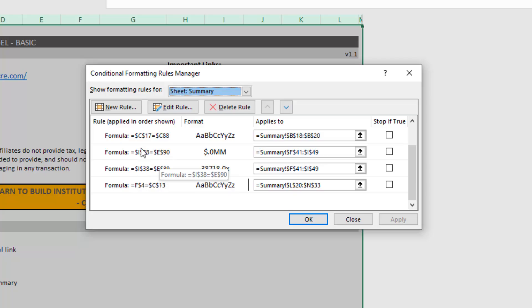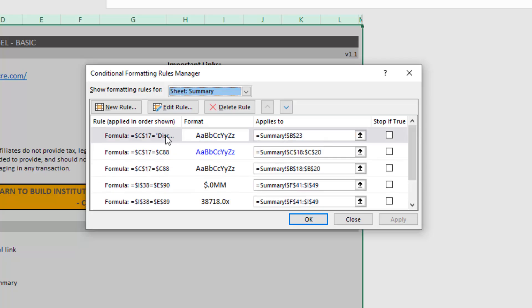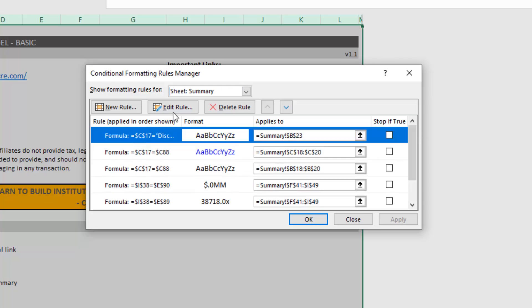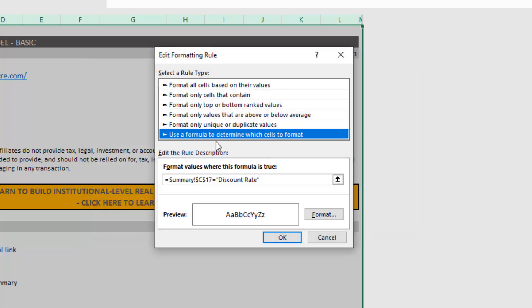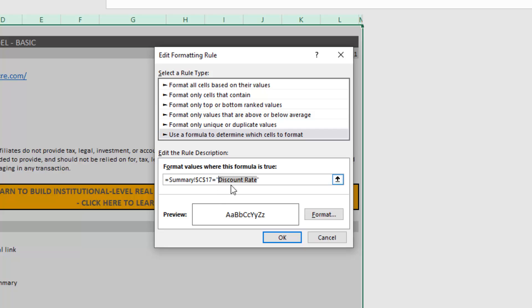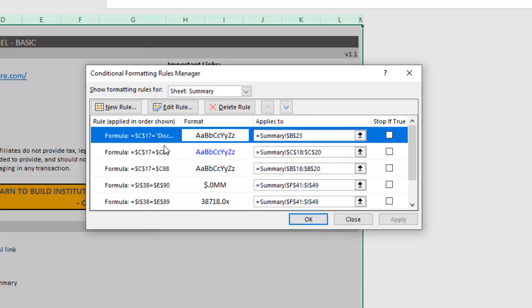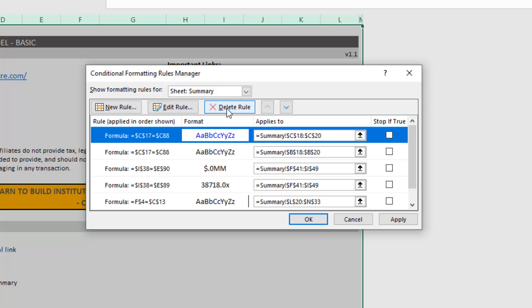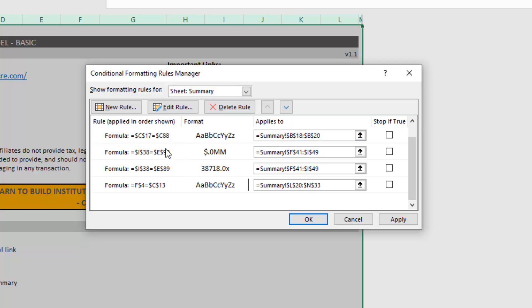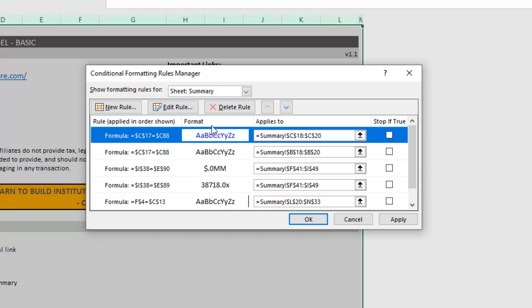These are all just standard links within the same workbook. But here, you notice, if we go edit rule, this asks, is summary C17 equal to discount rate? Now, if you recall, discount rate was a named range that we've since deleted. But because it's still within this conditional formatting rule, Excel still thinks the link exists. And so we just go ahead and select that conditional formatting rule and click delete rule.